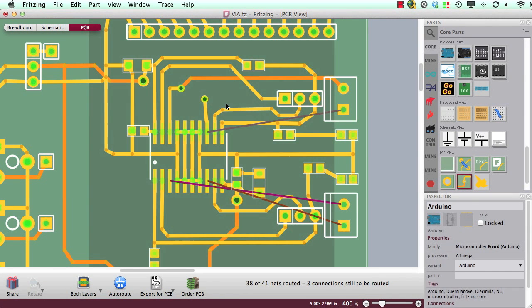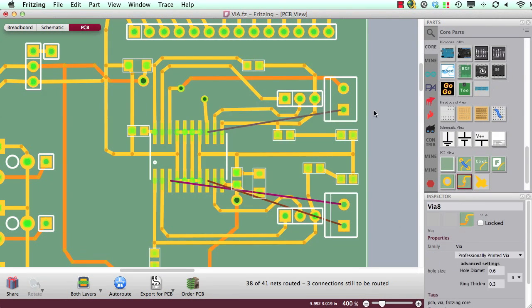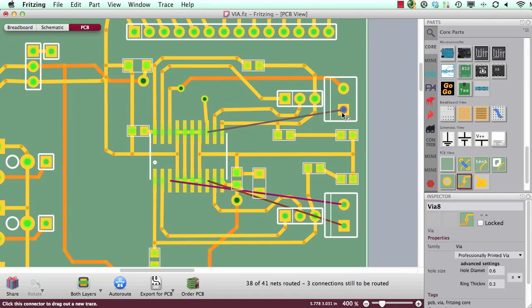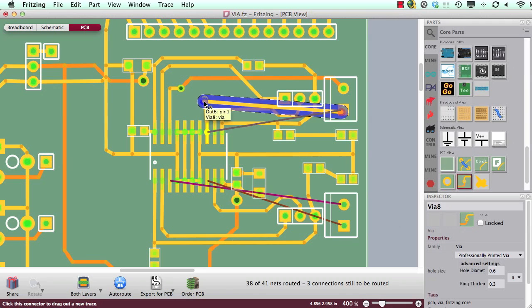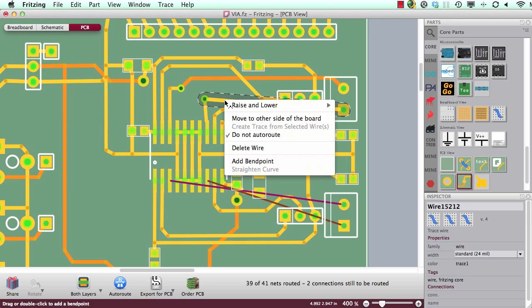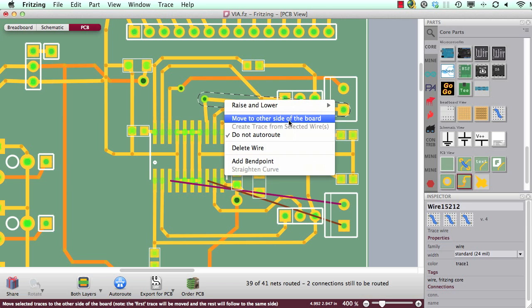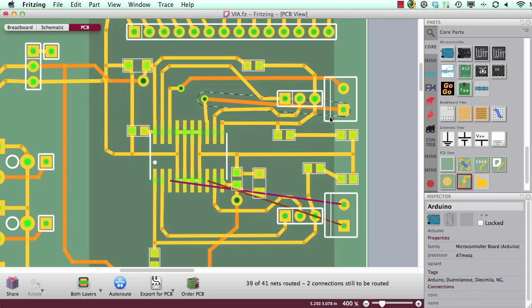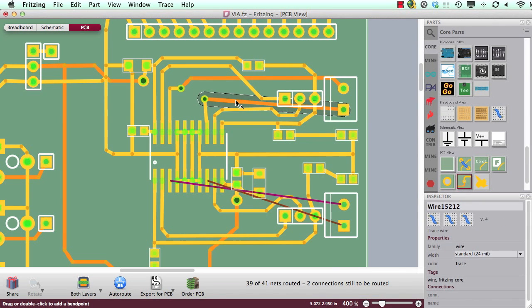And again, or let's try the other way, from my screw terminal pad to the via. Now it appears that it will be on top side too, but I would like to have it on the bottom side, so I can simply make a right click and choose move to other side of the board. And now it's on the bottom layer.